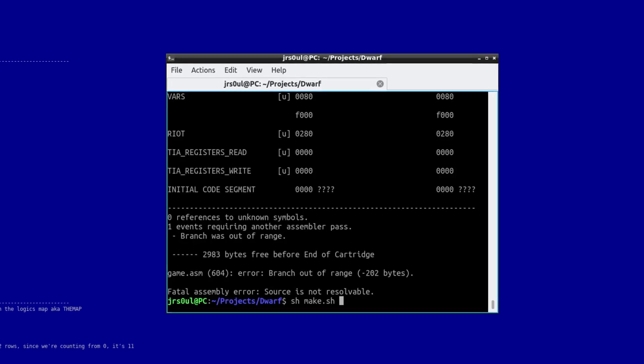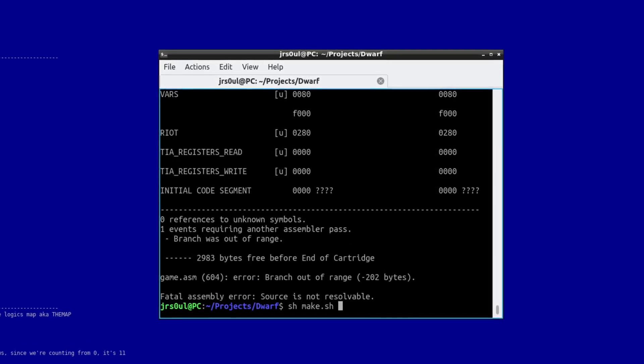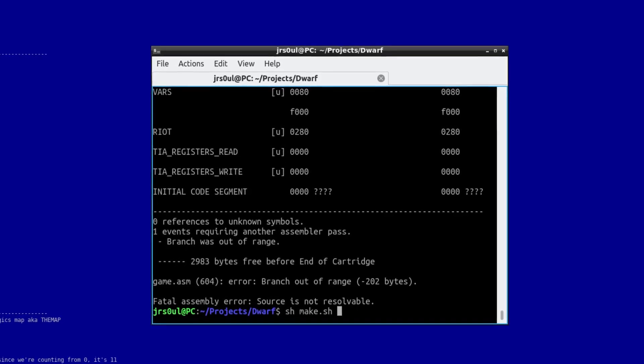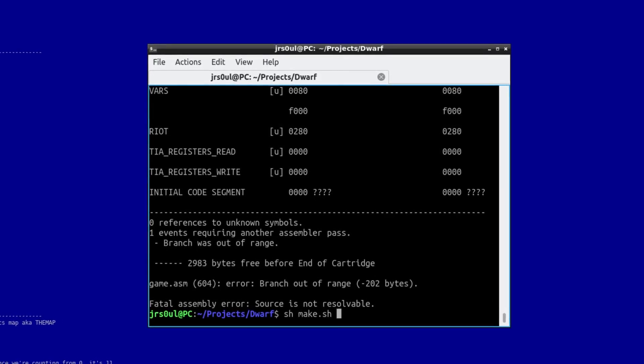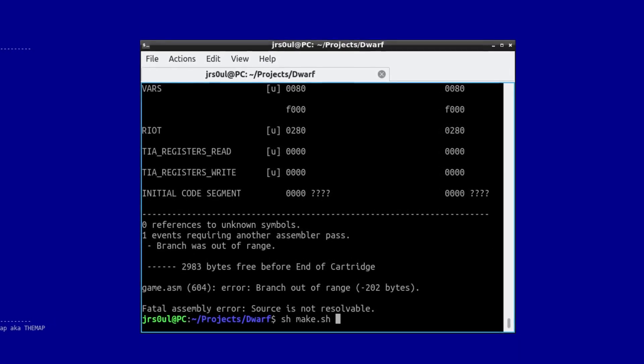The subroutines might seem nice, since they make the code more readable, but in fact, they are evil, because calling a subroutine takes 12 CPU cycles. Of course, there might be an occasion when you want to jump to some part of your code, but you can't, because the jump destination is too far away. So, I guess in this case, it's fair enough reason to use a subroutine.